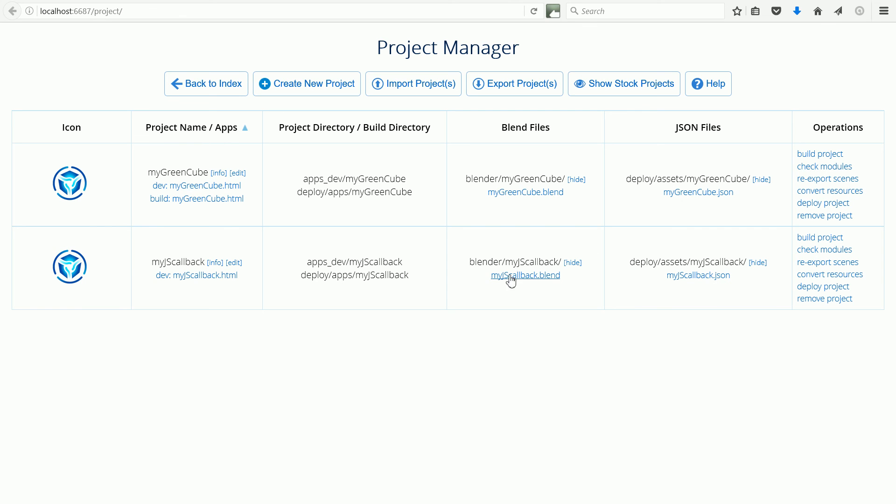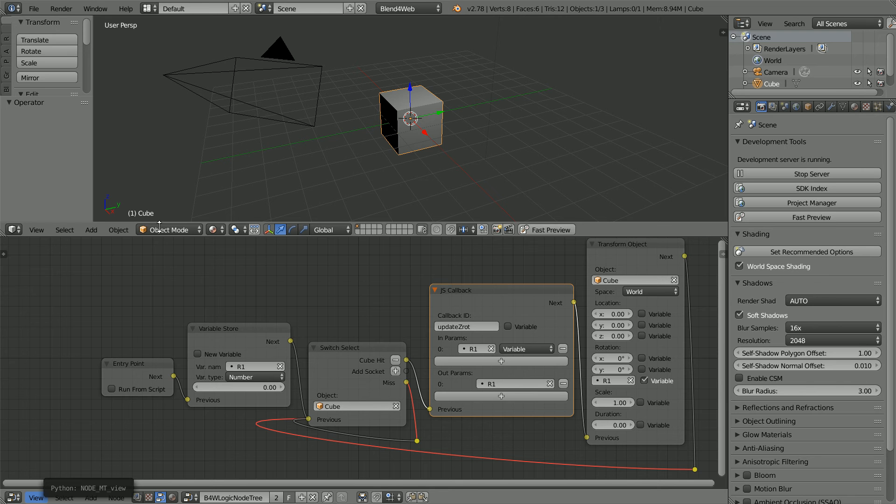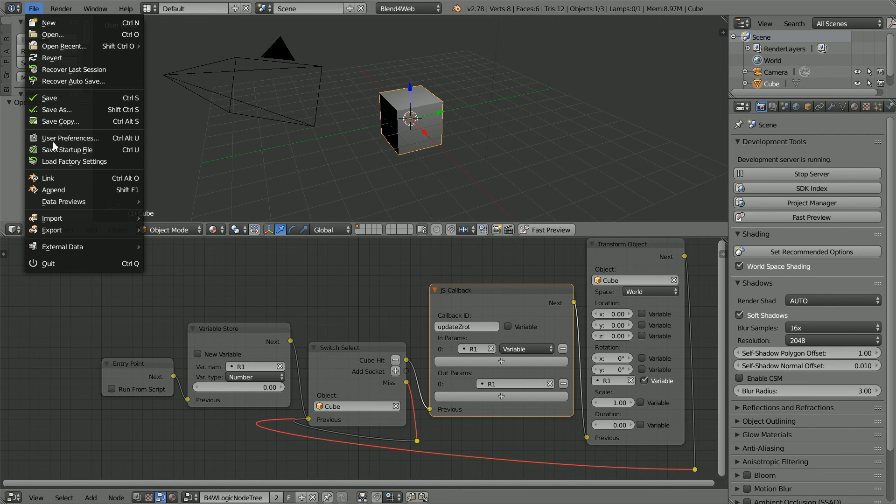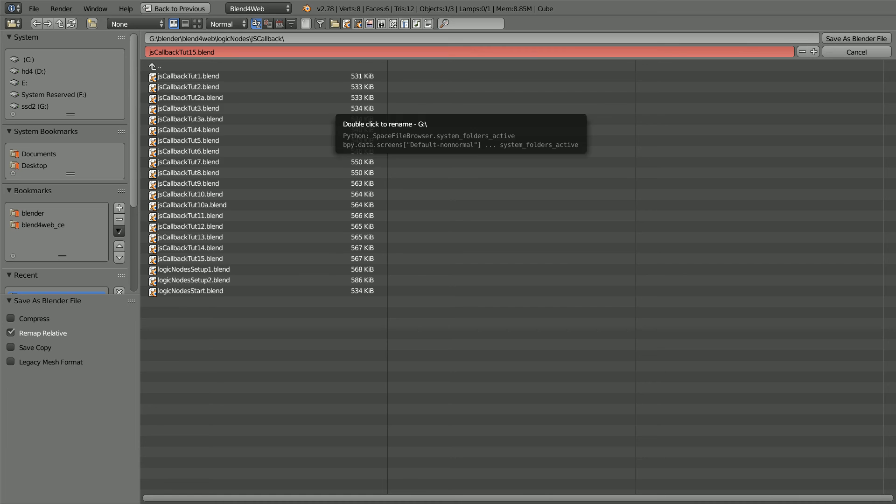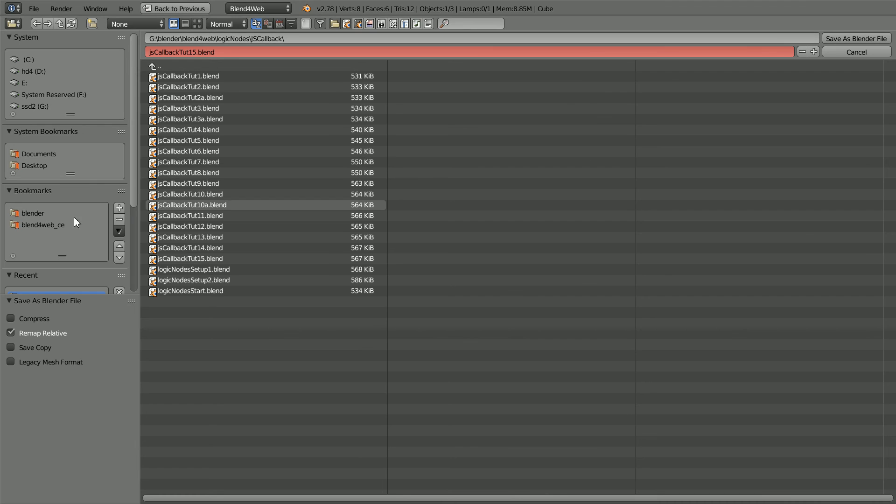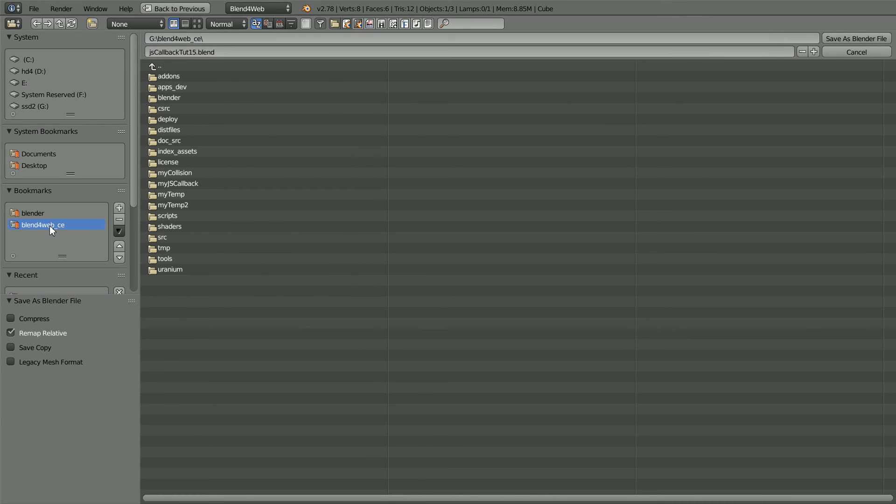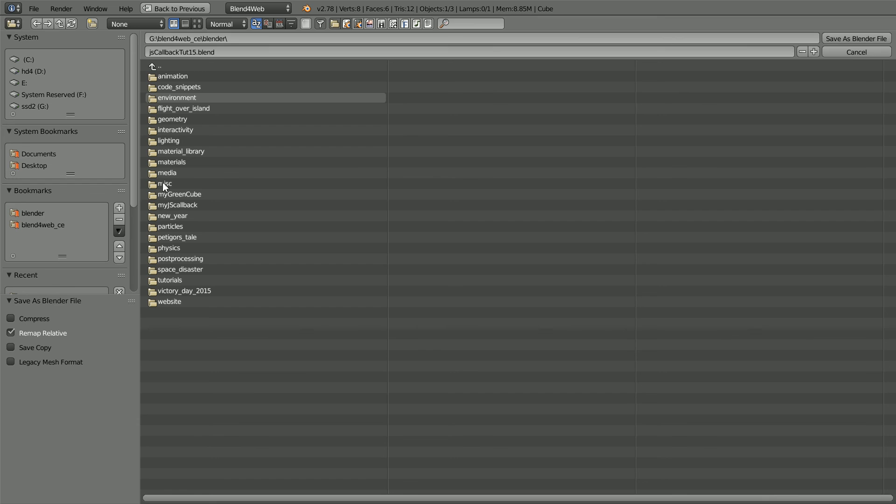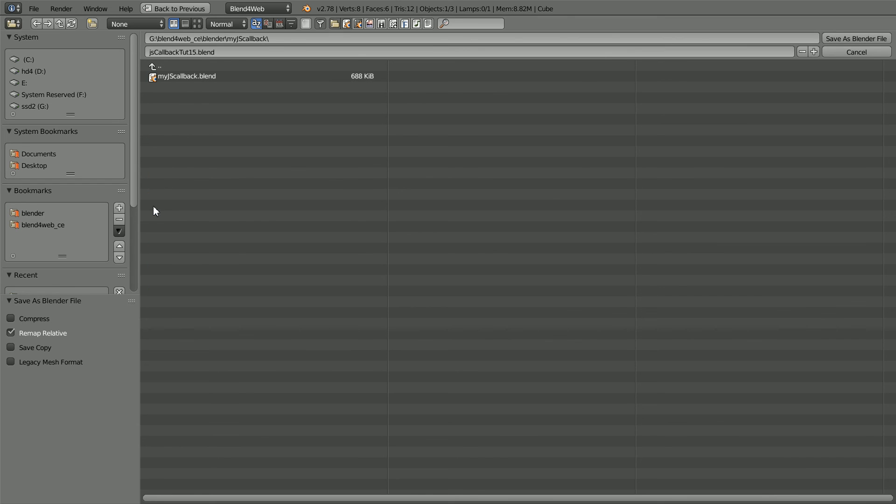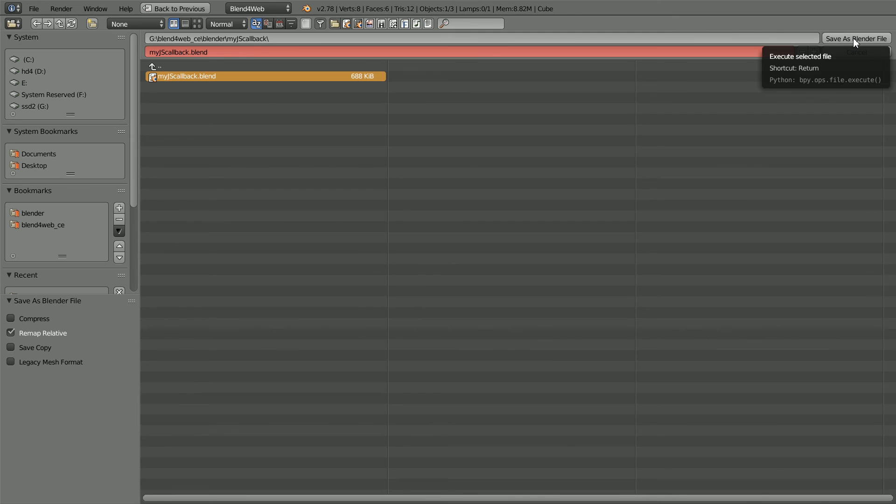To overwrite the Blend starter file, go back to Blender and File, Save As. Go to the Blend for Web SDK folder, the Blender folder, the MyJS callback folder. Click on the file and click Save As to overwrite it.